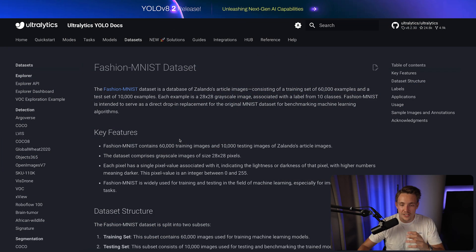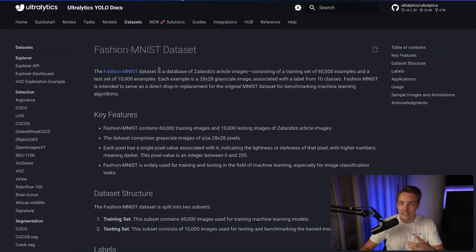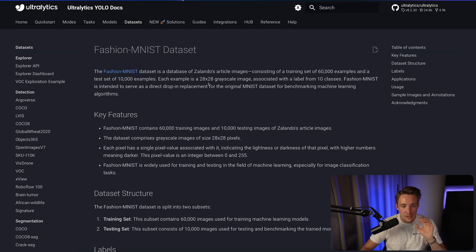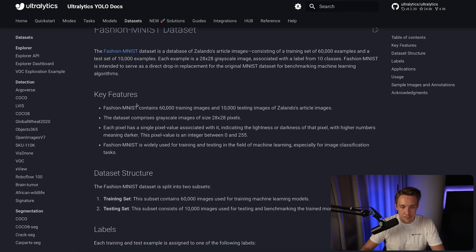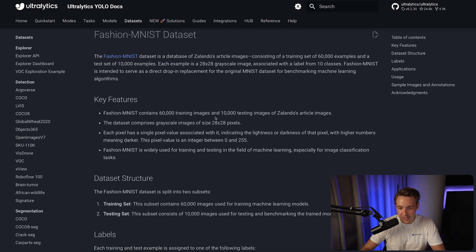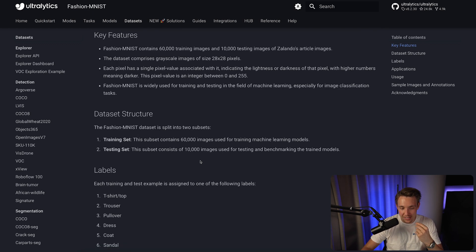So let's just jump straight into the Ultralytics documentation. If we go inside the datasets tab at the top, we can see we have this Fashion MNIST dataset. That dataset, together with the original MNIST dataset with image numbers between 0 and 9, is one of the most popular datasets when working with classification, machine learning, deep learning, and computer vision. Here we can see it contains 60,000 training images and 10,000 testing images.